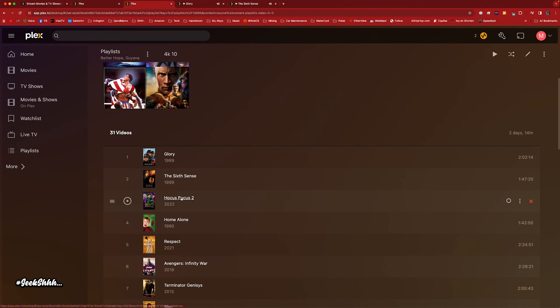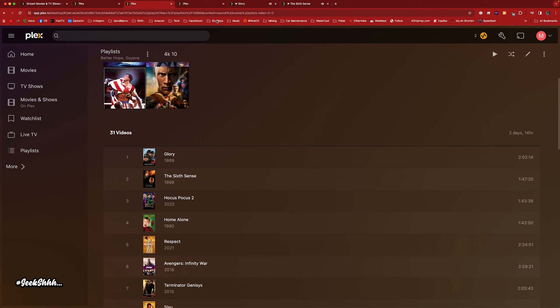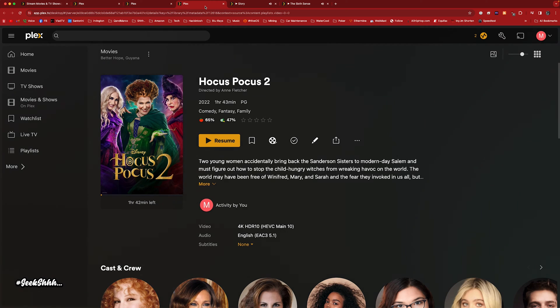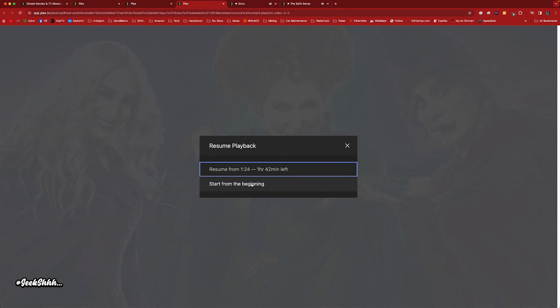Let's jump into the third movie — Hocus Pocus. Classic movie. Well, Hocus Pocus 1 was a classic when I was a kid. This is Hocus Pocus 2 — I never really watched it.